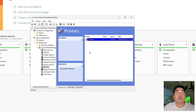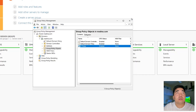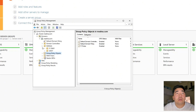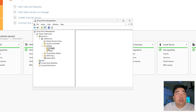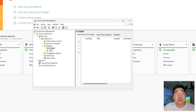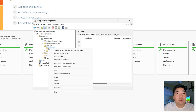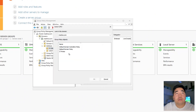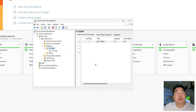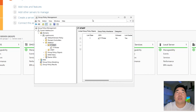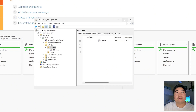Close the editor. Now I'll find my IT Staff OU. I'll link the existing GPO I created — click 'Link an Existing GPO', select 'IT Printer', and click OK. The GPO should now install the printer automatically on computers in that OU.